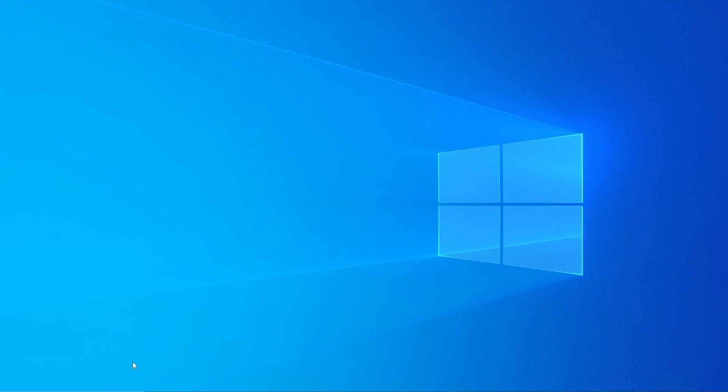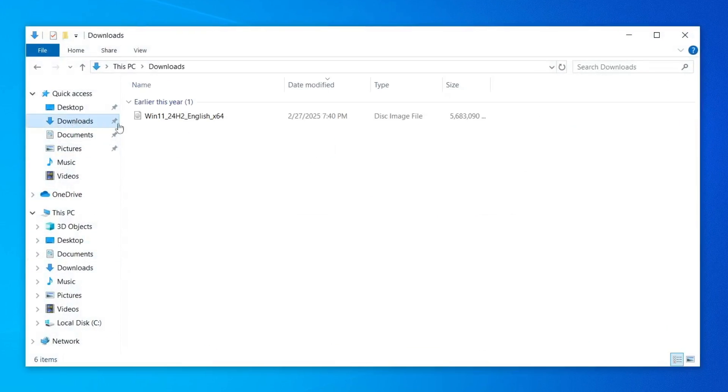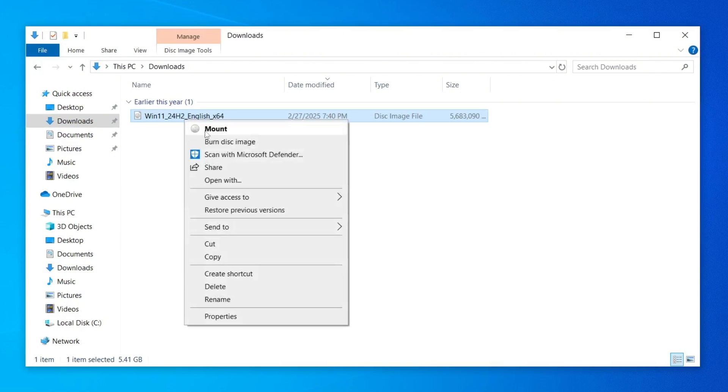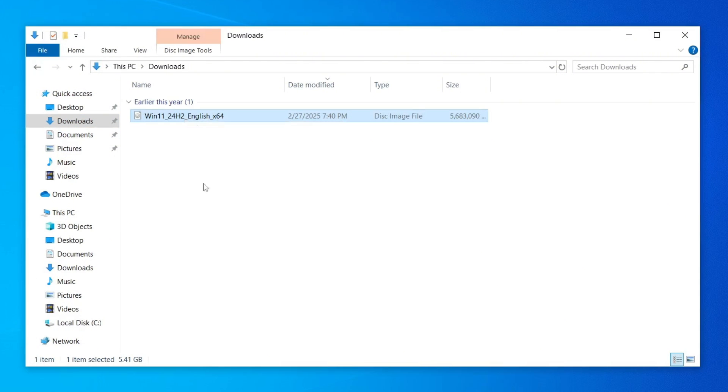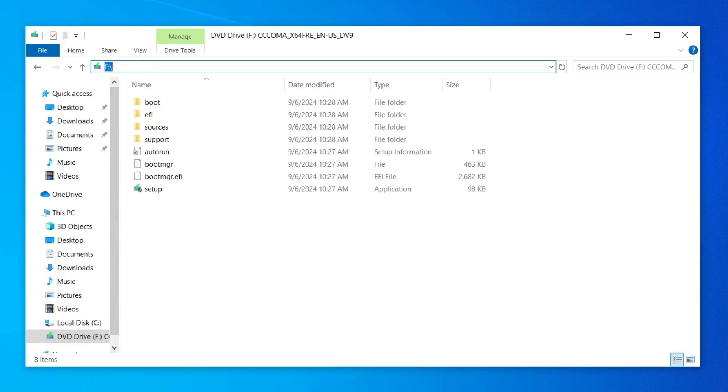Alright, once the ISO file has finished downloading, the next step is to mount it. Simply right-click on the ISO file and select Mount from the context menu. It will open the mount file. The system will assign a new drive letter to this mounted ISO.